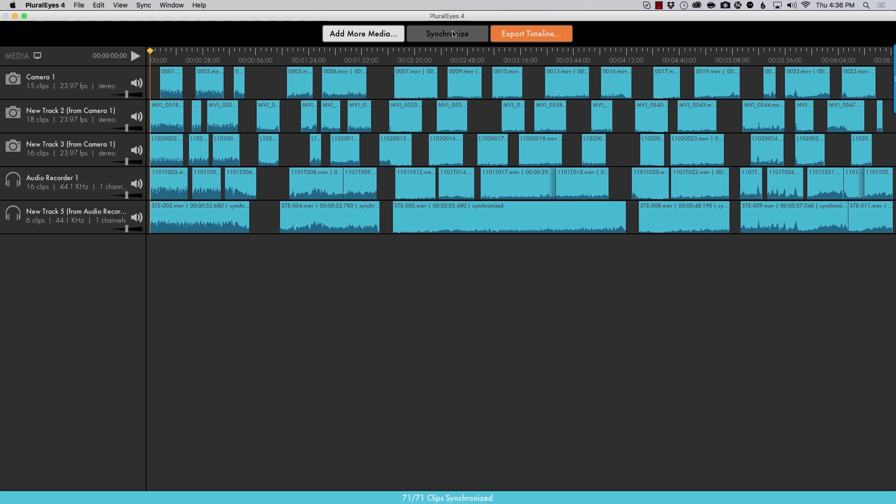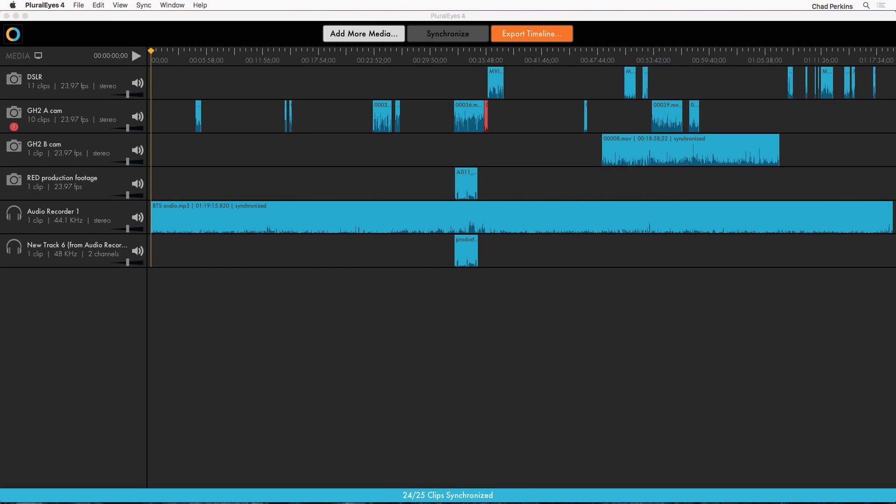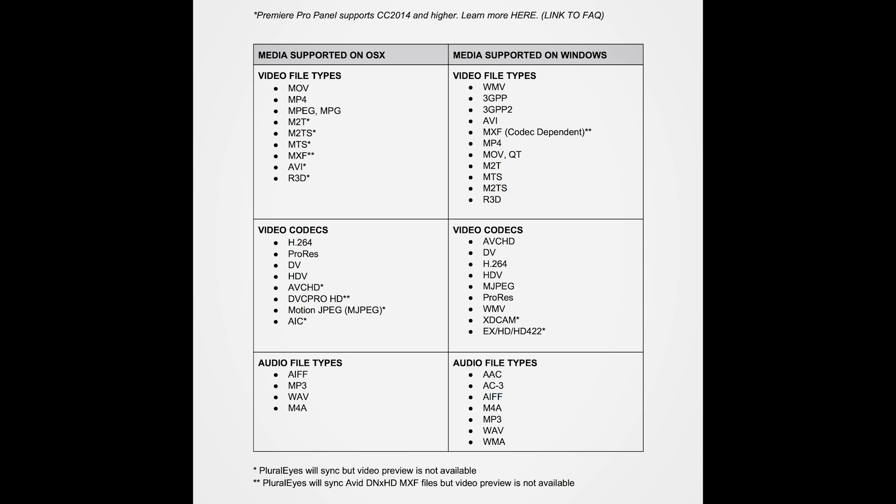But this is especially true with transcoded media or media from identical devices. Now you'll notice I have a bunch of different types of media here. Even 4K raw red files. And PluralEyes just syncs it all. It's very forward thinking. The way it's open and accepting of so many different file types.